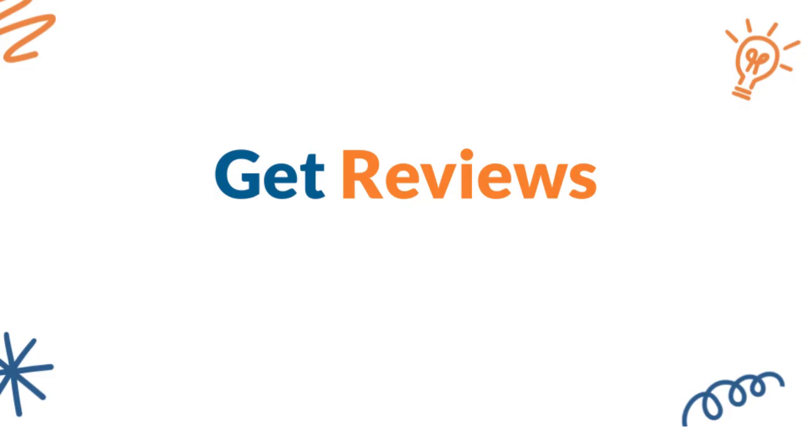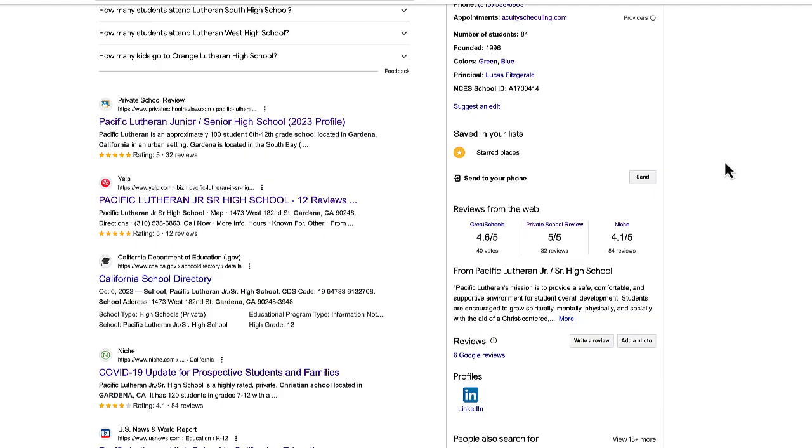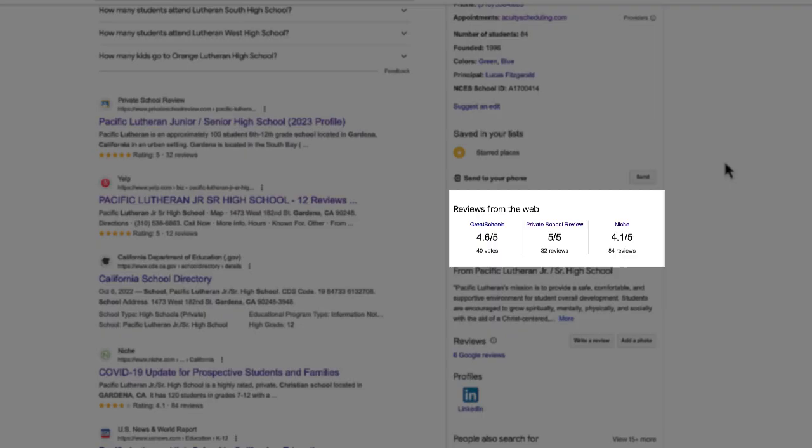And of course the last thing you want to do is to focus on getting reviews. When prospective families look at your school and they can see all the great reviews, it looks good on you and you're going to get more people to visit your website.